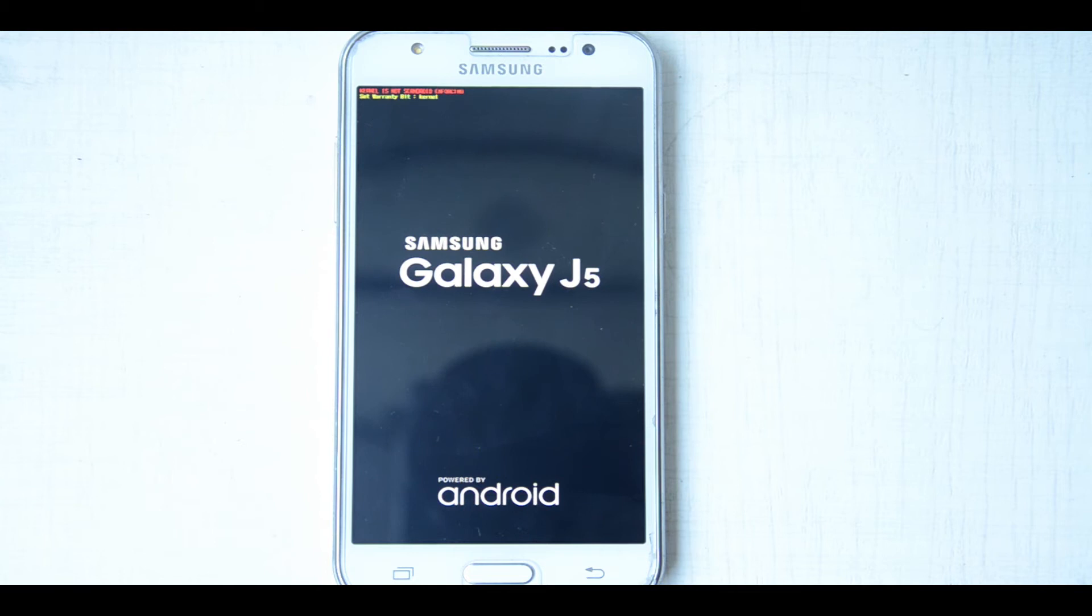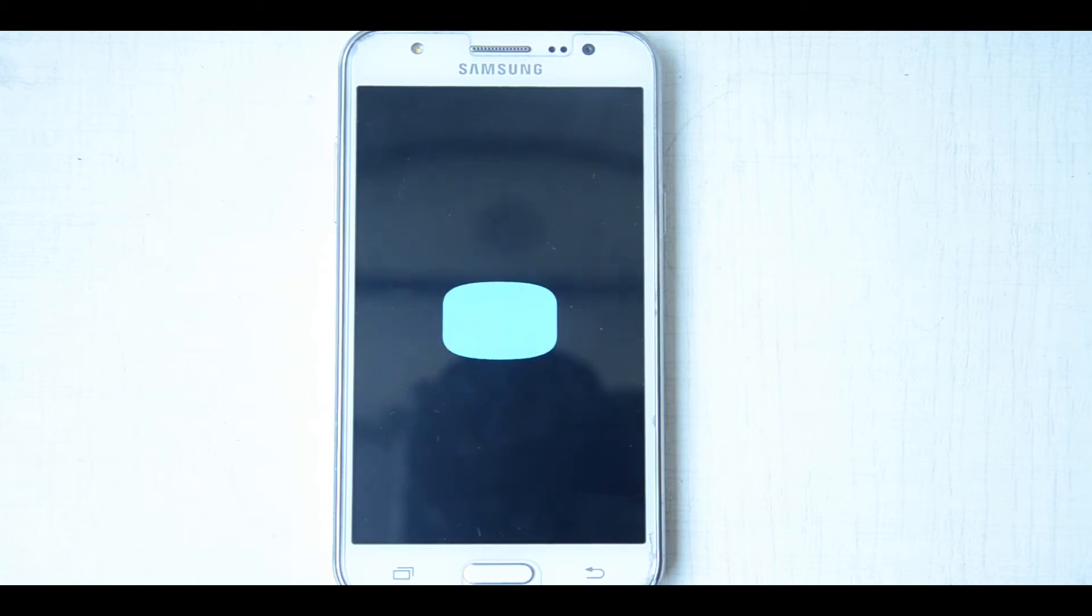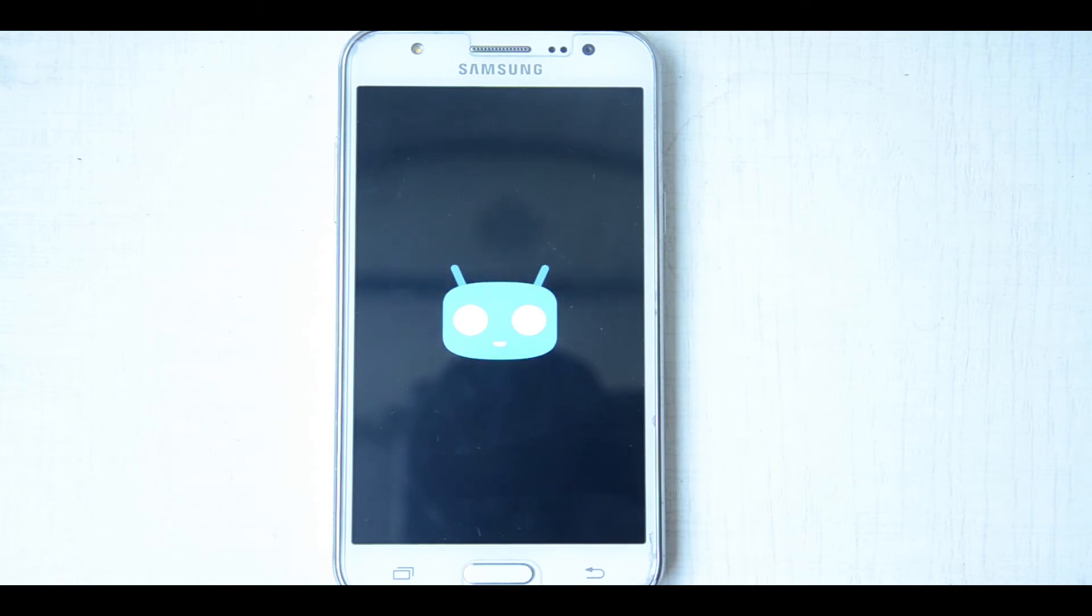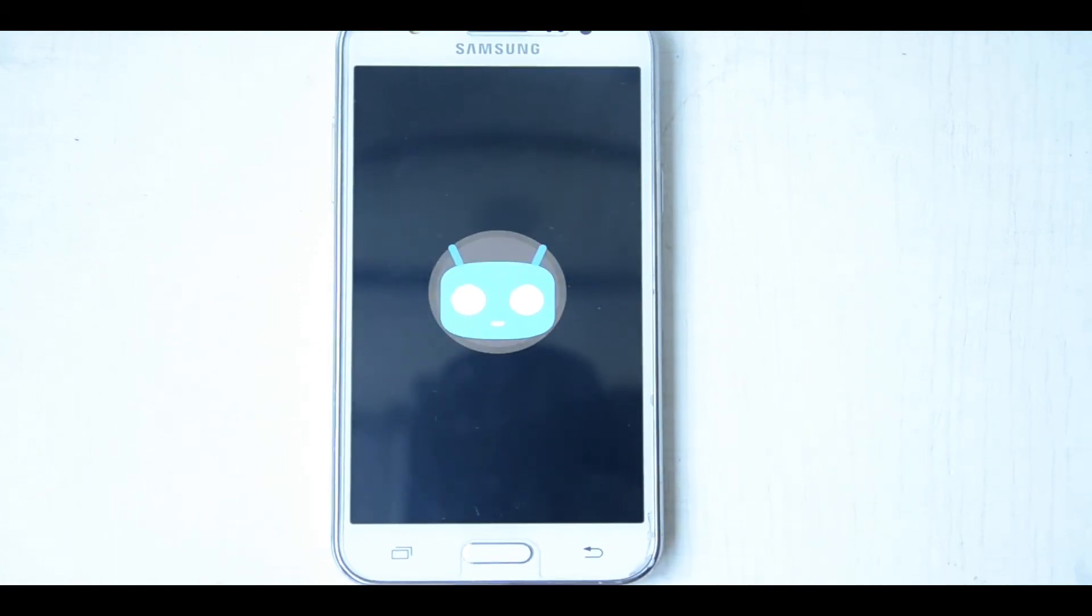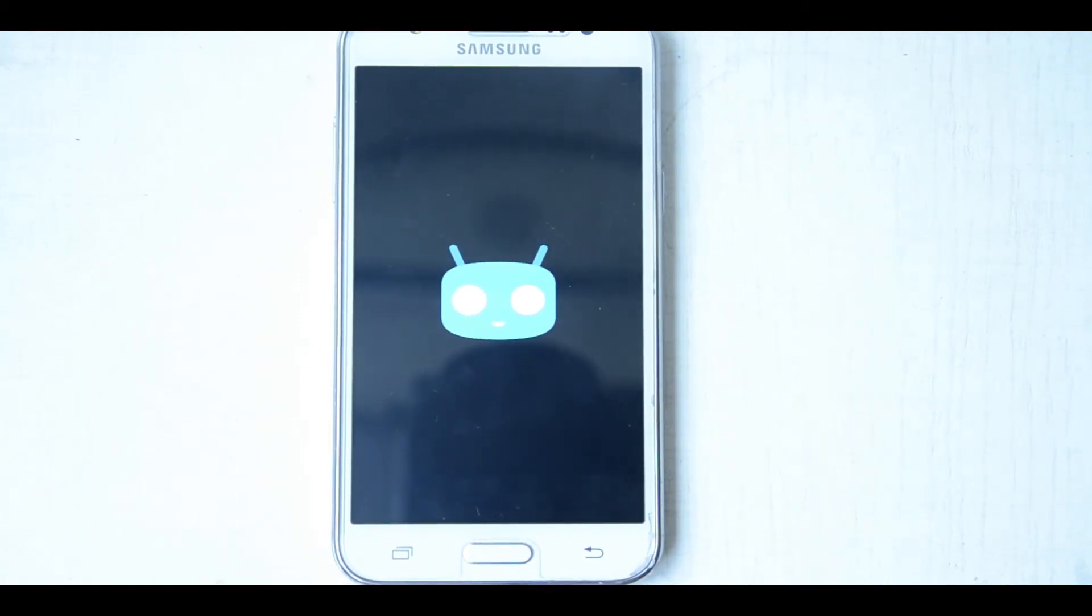And a quick note for those who are on the stock ROM marshmallow: you have to downgrade your ROM to lollipop, since the ROMs which are built for this J5 are based on lollipop firmware. So you have to downgrade, and I will put the links in the description below of the stock firmware of lollipop for this device.